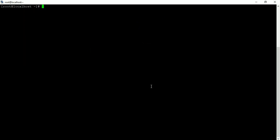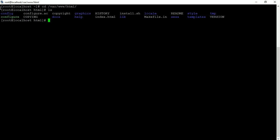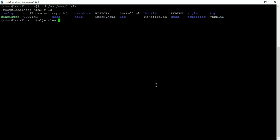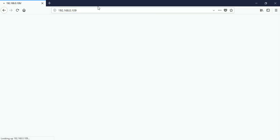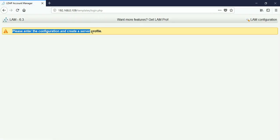I already installed LAM. If you go to '/var/www/html' and run 'ls', you will see the content of LDAP Account Manager. Now go to the web browser and type the IP address of the server. I am using the 'ip addr' command to find my IP. Paste it in the browser and press enter. It says please enter the configuration and create a server profile.